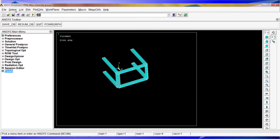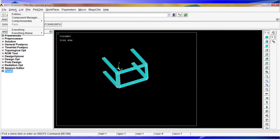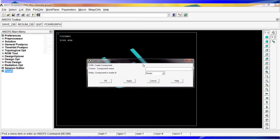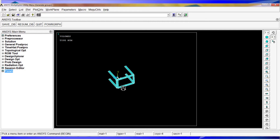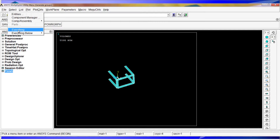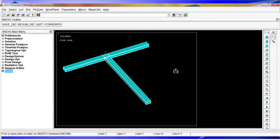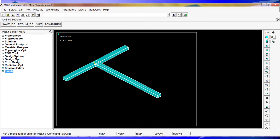Now we're going to create the group. Go to 'Select' > 'Component/Assembly' > 'Create Component'. We're going to call it 'welding' and set the entity to 'Volumes', then hit OK. Now we go to 'Select Everything', fit the view, and return to the isometric view.